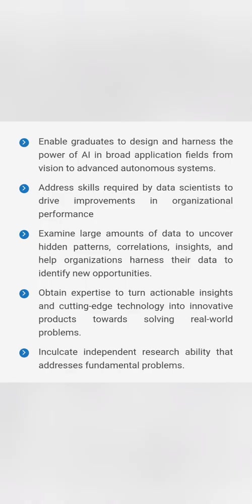What this course is going to enable graduates to do is design and get the power of artificial intelligence into broader applications in different industries. They are also going to study data science, so what data scientists study in the CSE Data DS branch. They will also learn how to extract large amounts of data and find patterns around them.